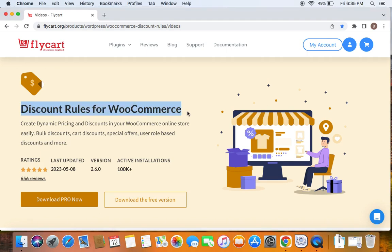We're going to use the popular WooCommerce discount plugin called Discount Rules Pro for WooCommerce to create such discounts. Before we get into the video, please make sure you have downloaded, installed and activated the Discount Rules Pro plugin on your site.